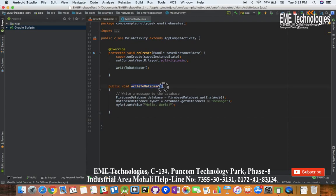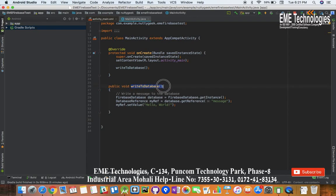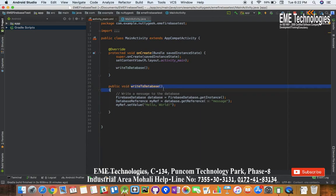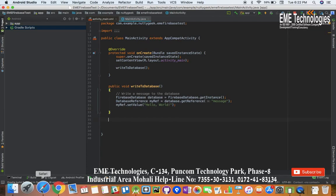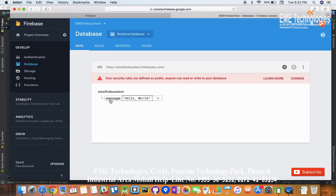In that video we created a Firebase project and linked our Android project with this Firebase project. Then we wrote to that database and sent some values to the Firebase database. We were able to send these values.